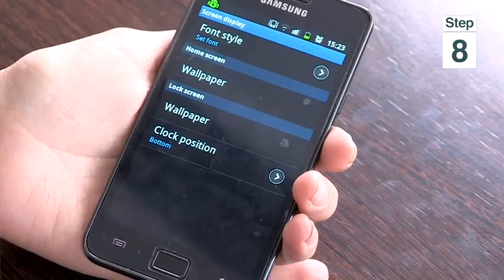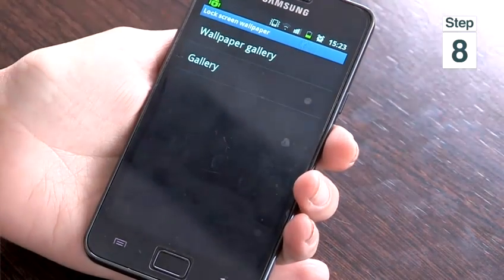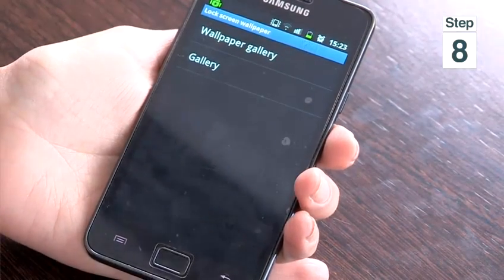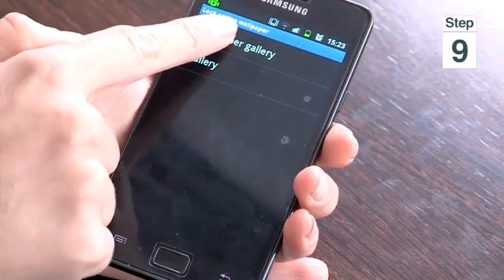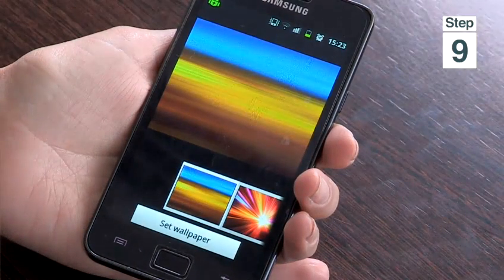Step 8, you can also change your lock screen wallpaper by tapping on Wallpaper under Lock Screen. Step 9, you can either choose Wallpaper Gallery or Gallery. I'm going to choose Wallpaper Gallery.